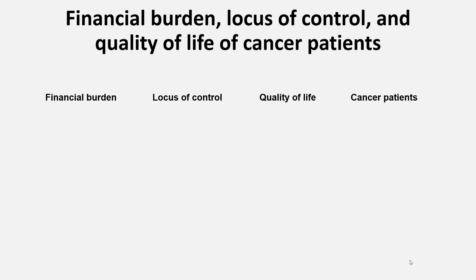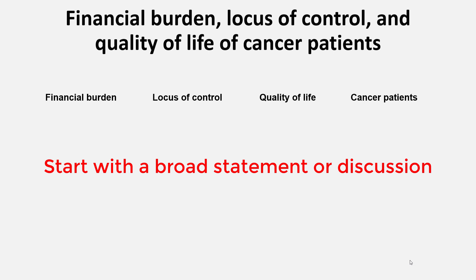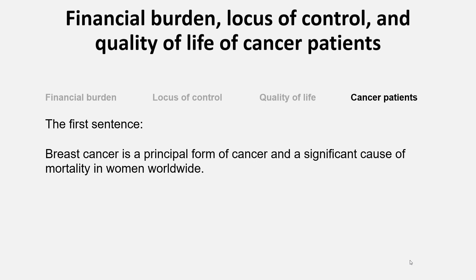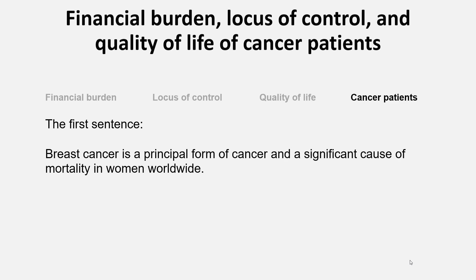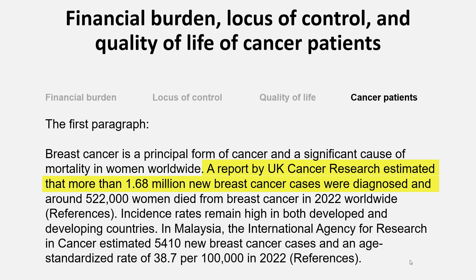For example, if the area of your work is in the field of health, you should present your research paper as something in this field, and you may start with something about cancer and cancer patients. So in this case, you may begin the first paragraph of your background by stating: 'Breast cancer is a principal form of cancer and is a significant cause of mortality in women worldwide.' Then you highlight the issue in the real world with statistics — for example, a report by UK Cancer Research estimated that more than 1.68 million new breast cancer cases were diagnosed and around 522,000 women died from breast cancer in 2022 worldwide. This is how you refer to industry or government reports and highlight the importance of the issue.